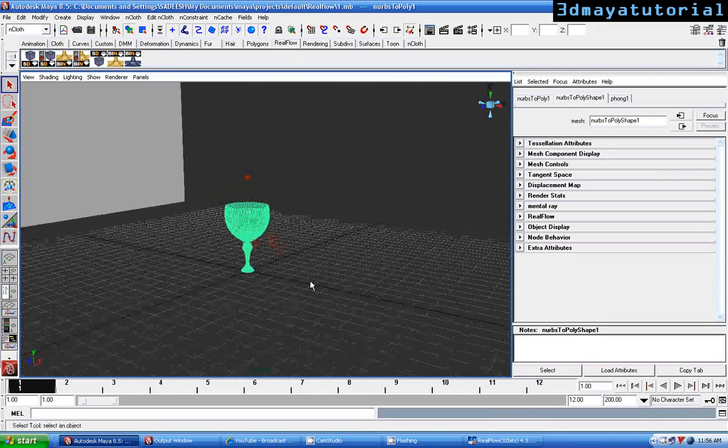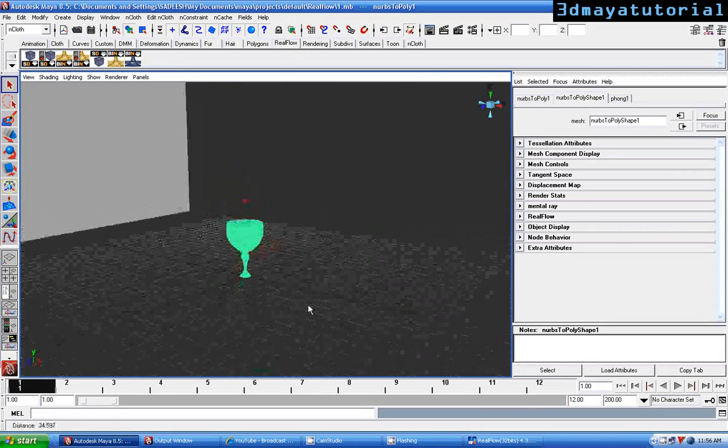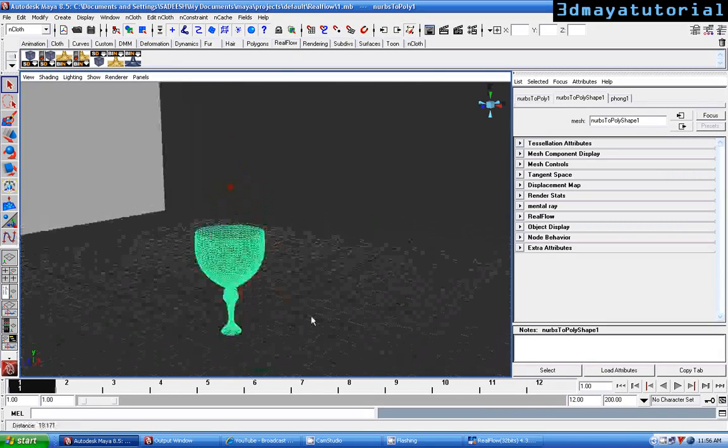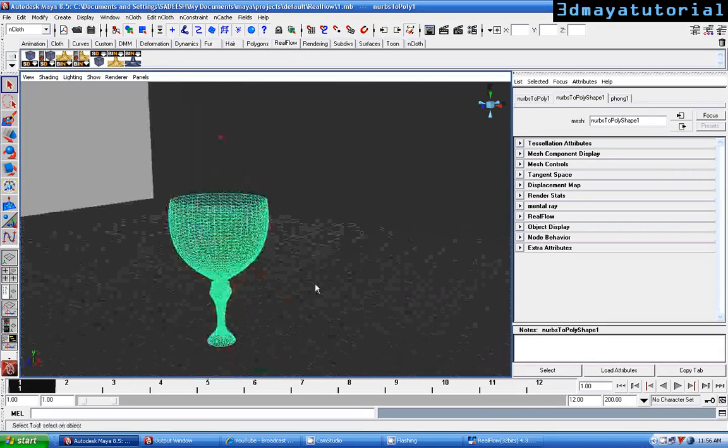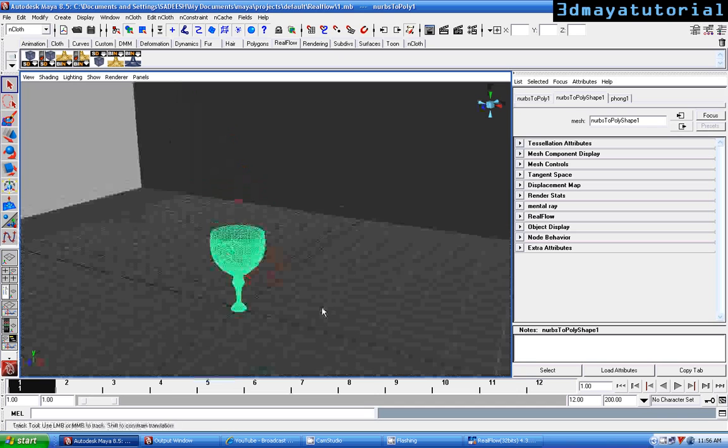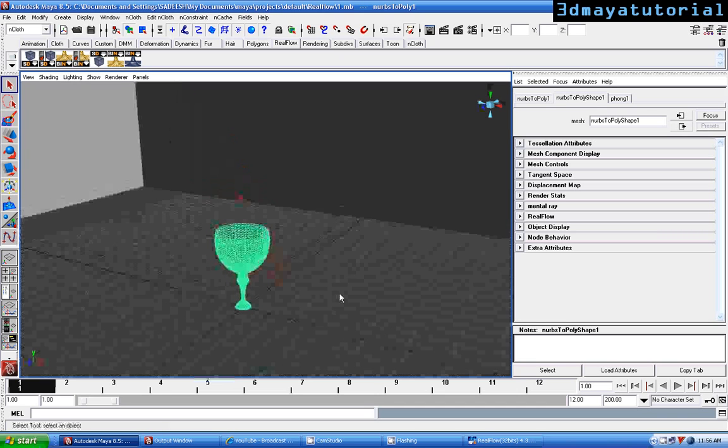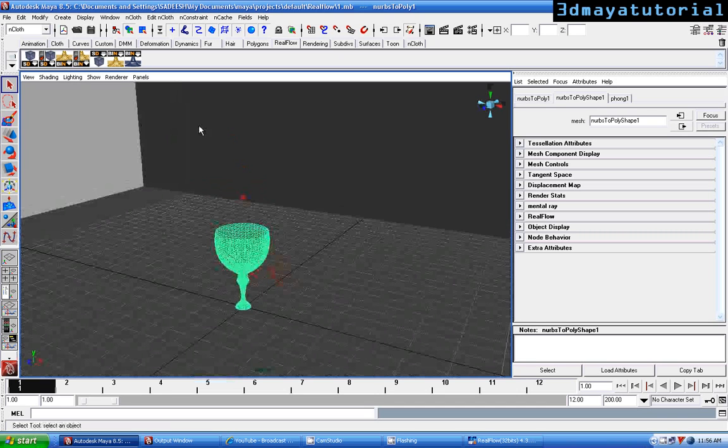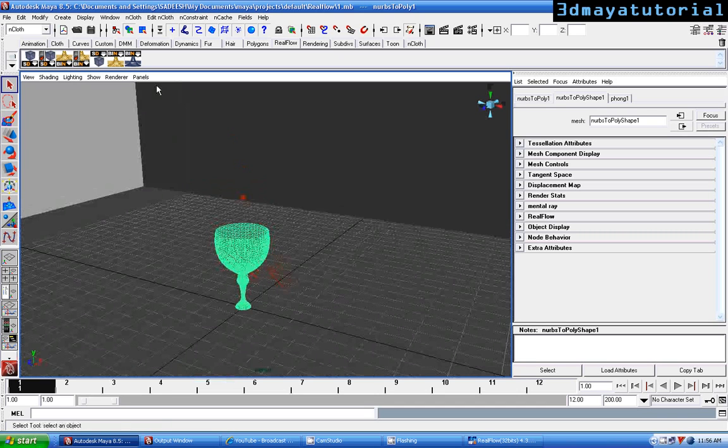Okay, now rendering has finished. I am just going to import the mesh from the RealFlow.